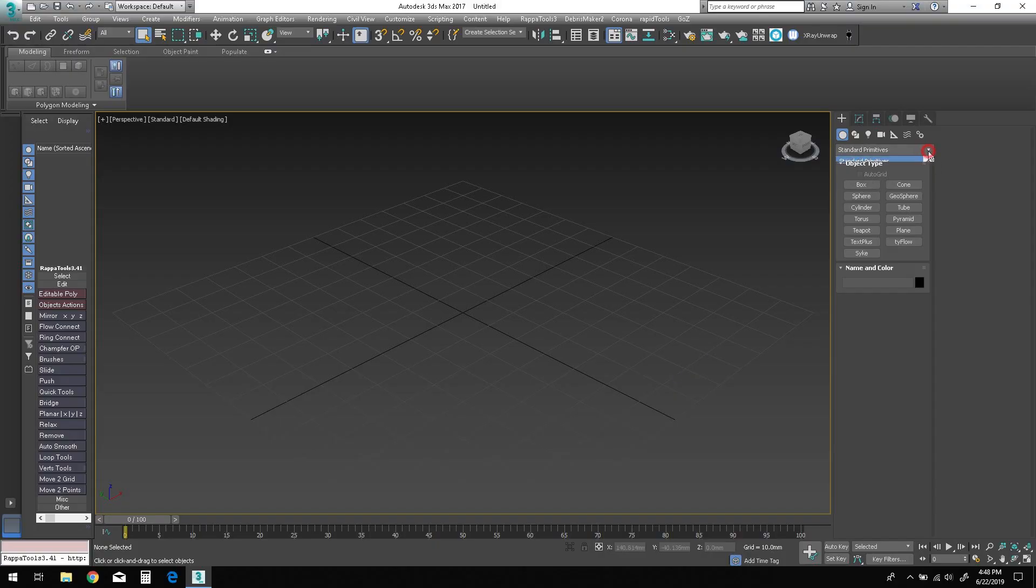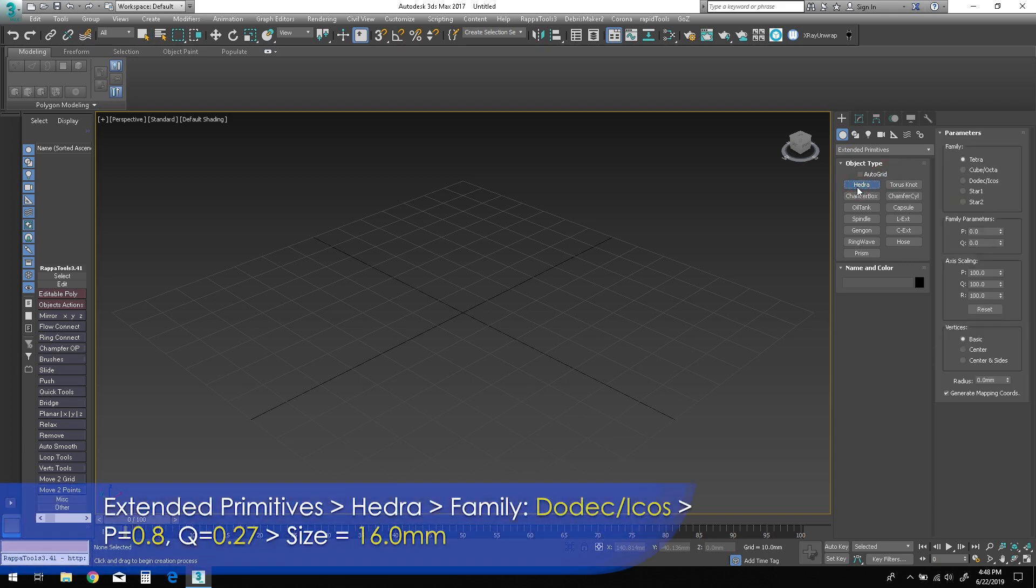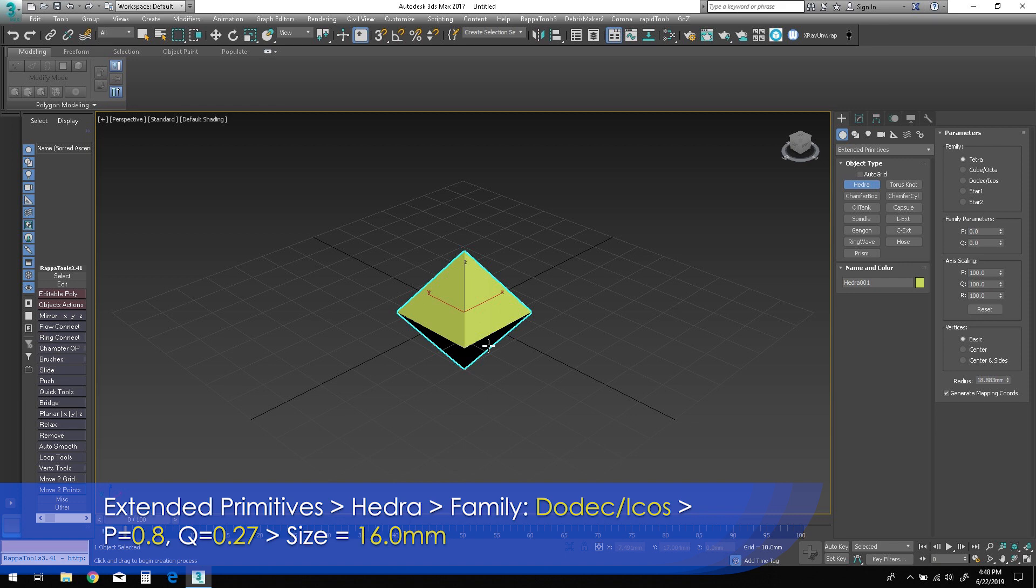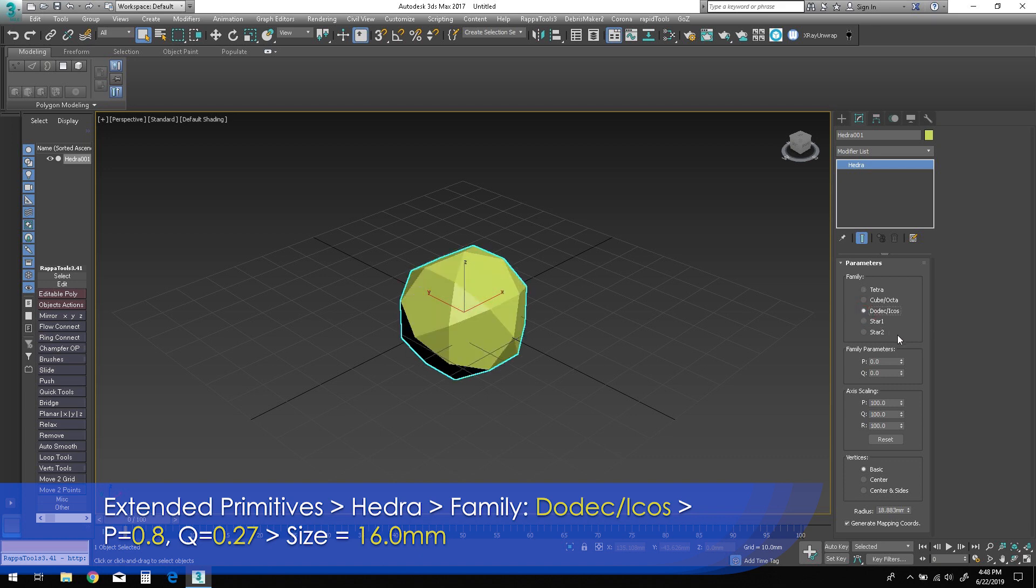Let's begin with an empty scene in 3ds Max. Go to the Extended Primitives, select the Hedra primitive and drag it into the scene. Change the family to Dodecaicos and set the P parameter to 0.8.